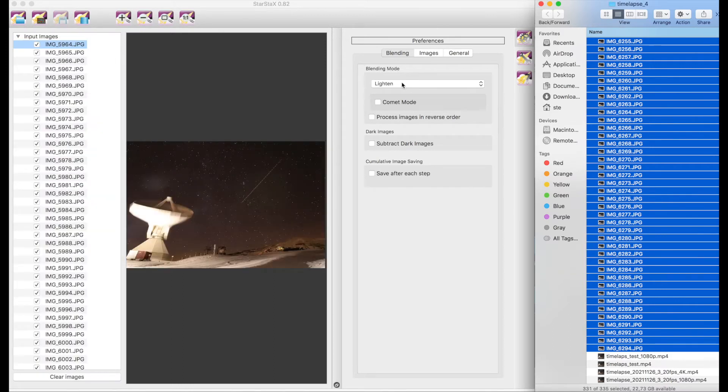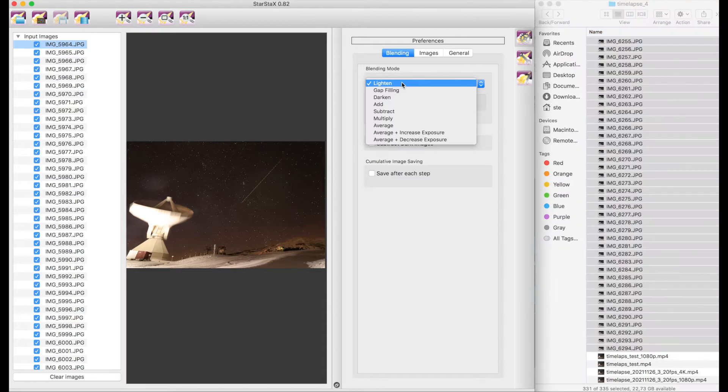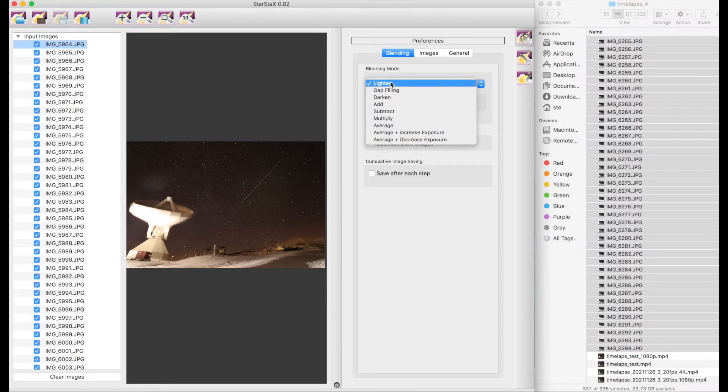I will just have to drag them and copy them in this input. Blending mode is going to be lightened as I told you. There are different other possibilities for different effects or to work in different kinds of images.